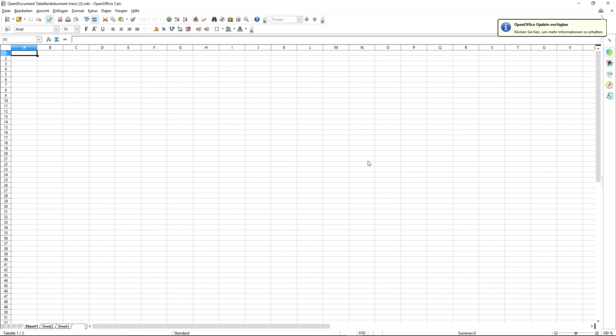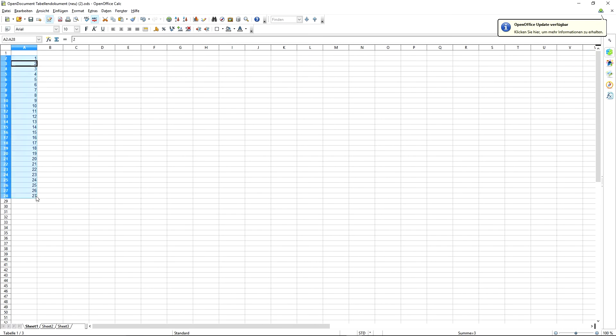I prefer to use Excel or OpenOffice for that. With two clicks you can create a list of numbers, and then paste your markers next to it.